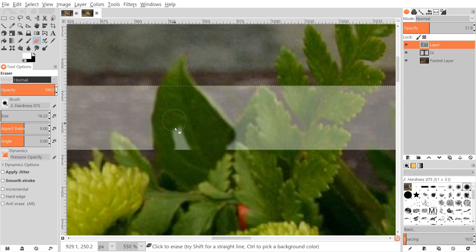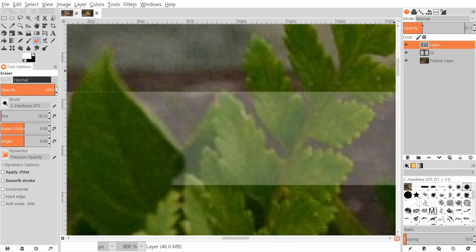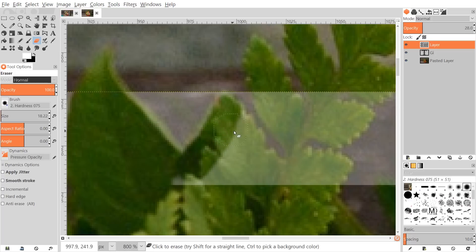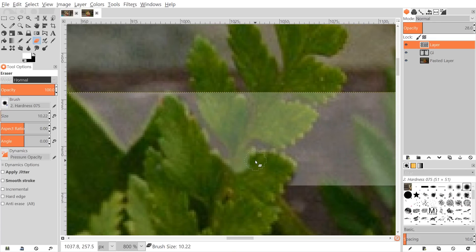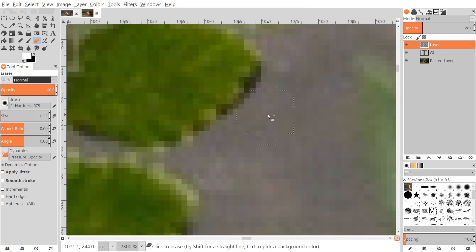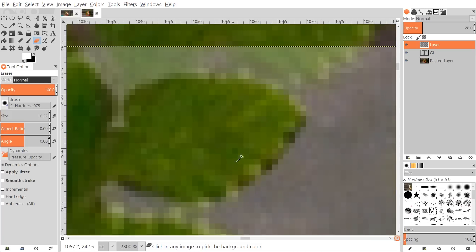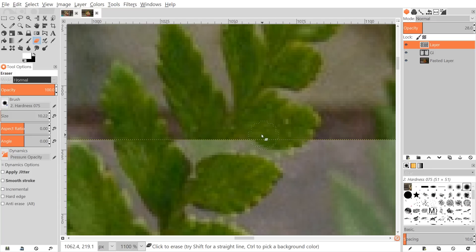You're going to have to adjust the opacity several times throughout the process to get a good sense of where the boundaries of the leaves are. If you go a little into the edge by mistake, hold Alt and click and drag to fill it back in. To zoom in and out, hold Ctrl and roll the mouse wheel up and down. Use the left bracket key to shrink the brush size as needed.